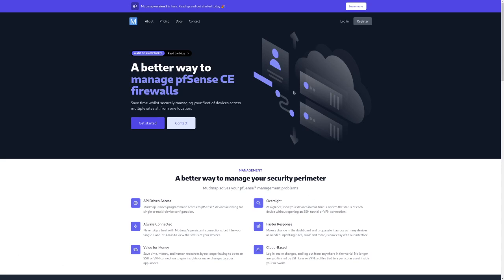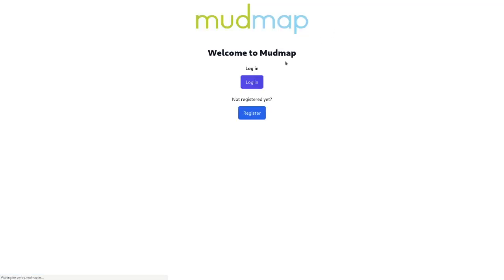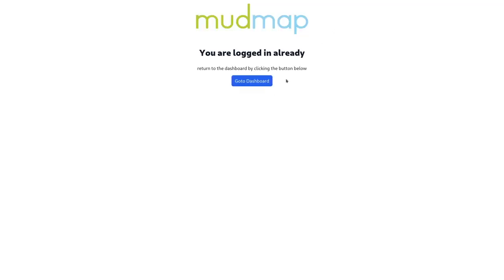When we navigate to mudmap.io you will be presented with the main landing page. We have a registration and login. Today we're going to log in. If you're already logged in, it'll give you a button to navigate to the dashboard.